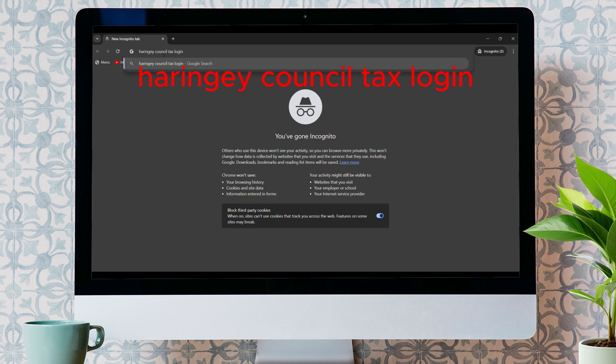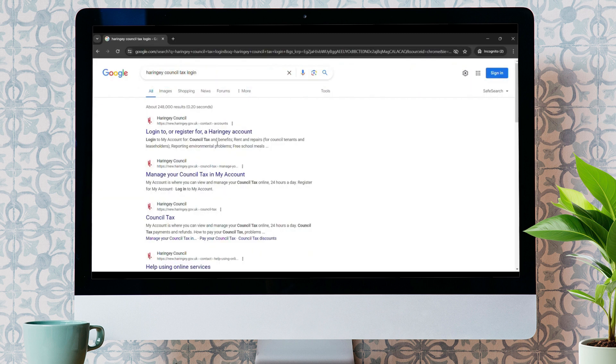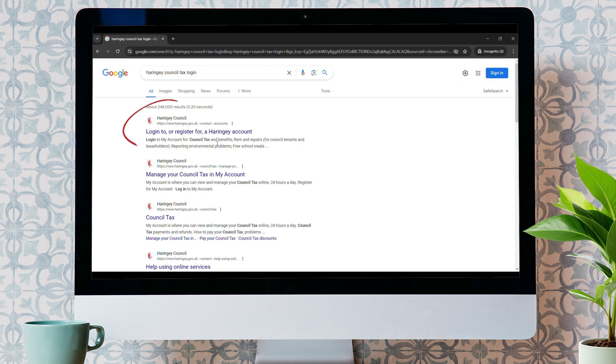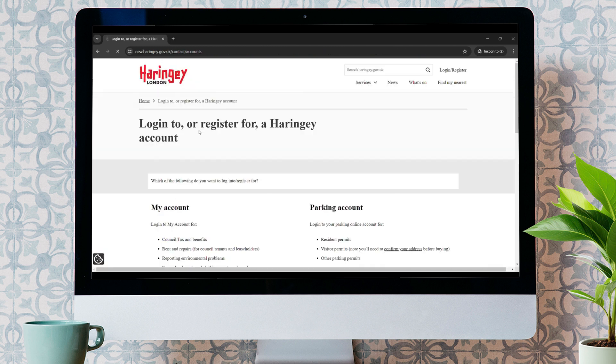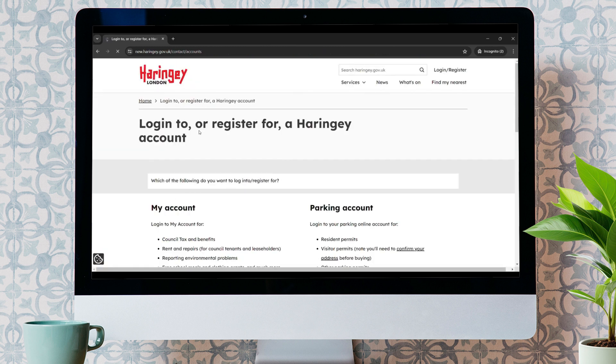bring up the search bar and type in HMRC login and hit enter. Make sure that it takes you to the official link new.HMRC.Gov.uk. Just click on that link. Now, you will be taken to the official website of HMRC.